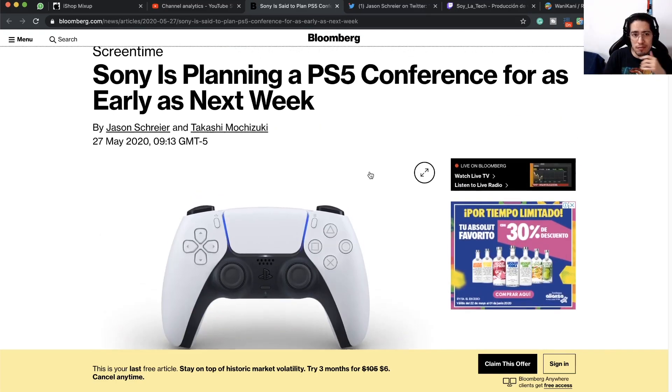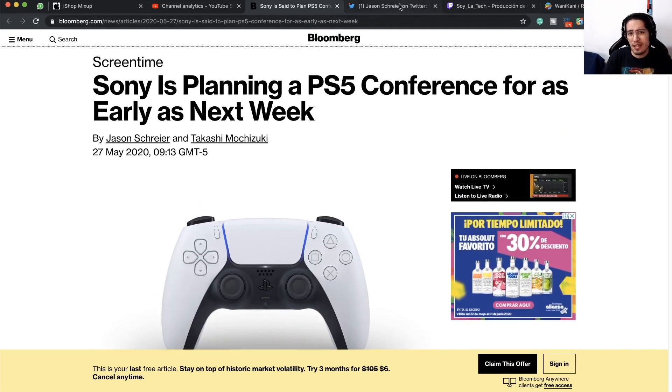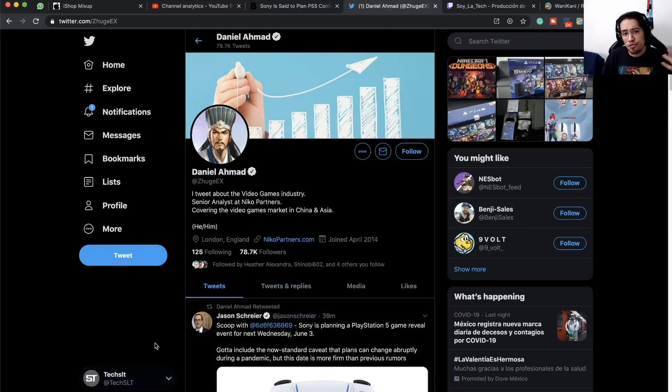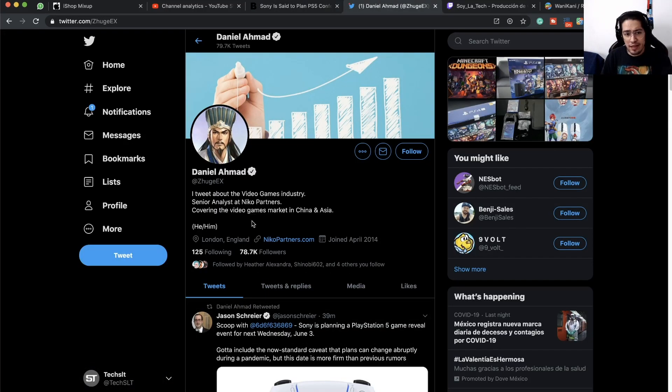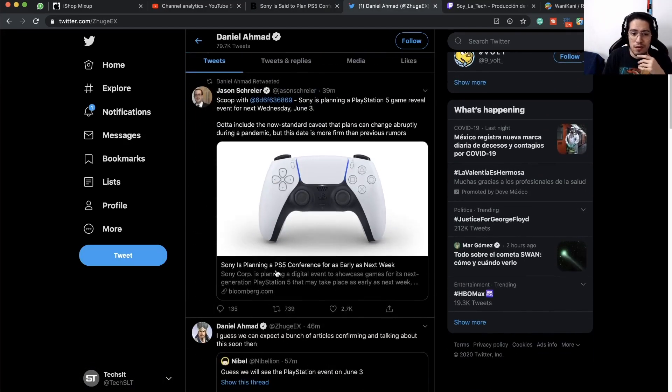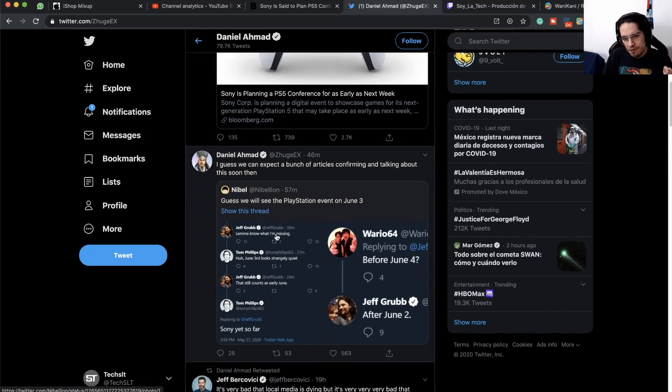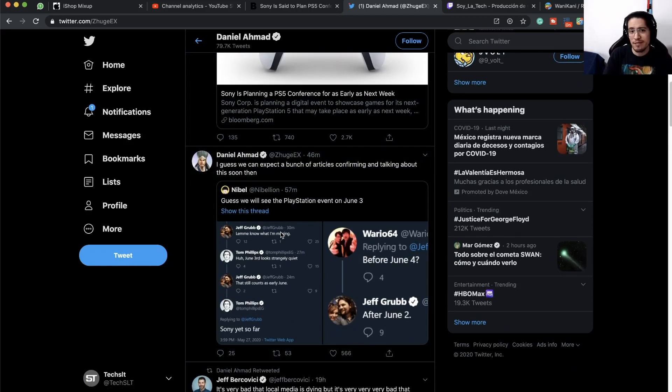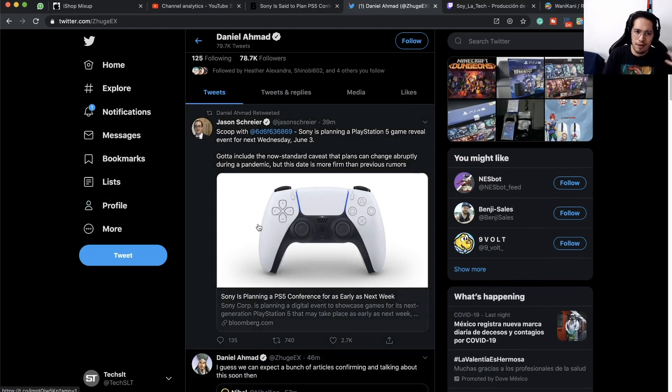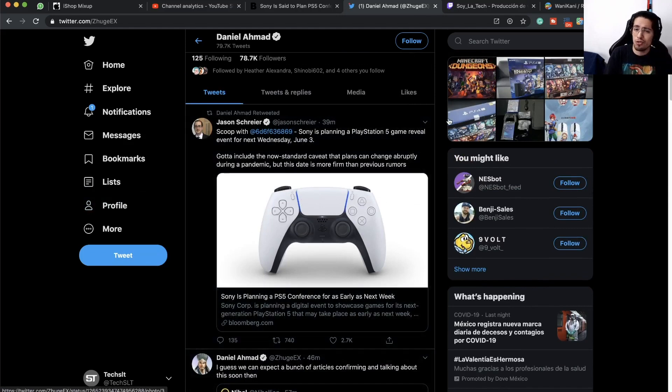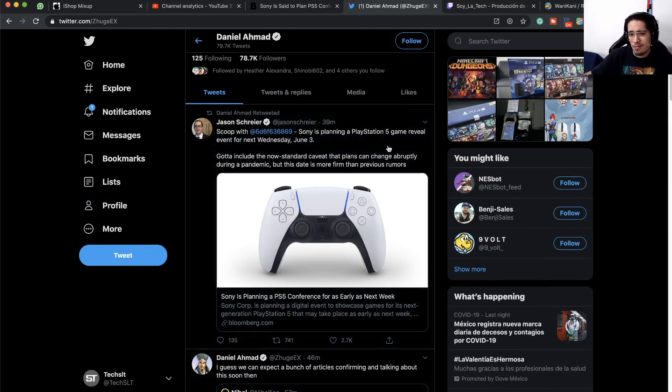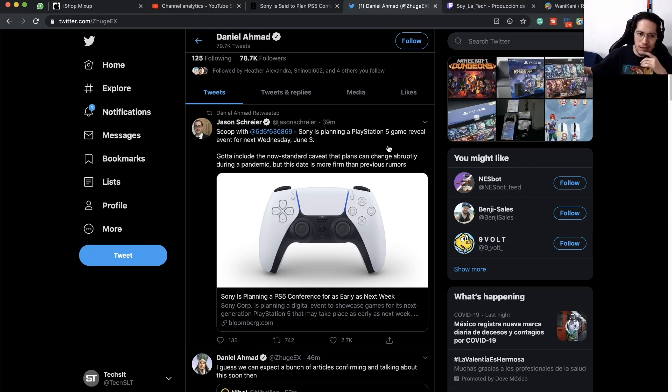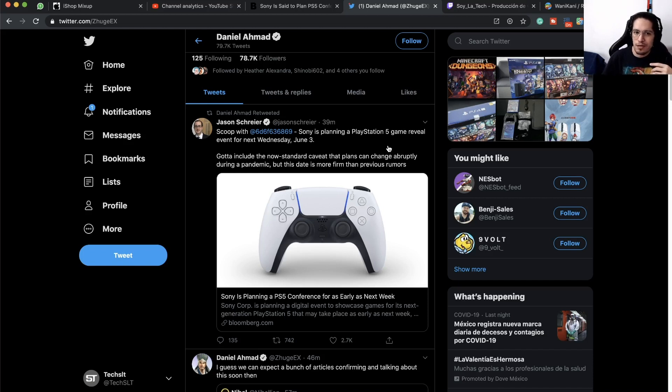So that's basically all the information that we have right now. A couple of other industry sources like Daniel Ahmad or Nibel are specifying this information, so take it as it is. This is a rumor. I think this is the most solid rumor that we have in the past months, especially when Jason Schreier puts his hand on the fire.